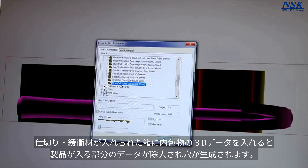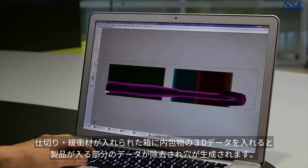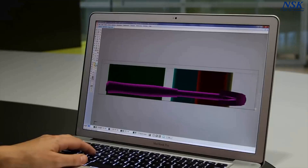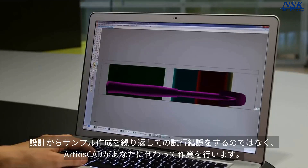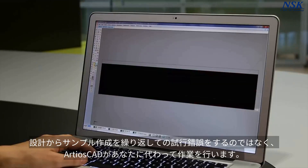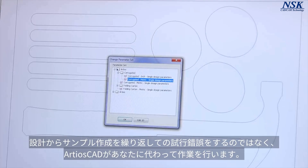Holes around the product are automatically created, including any offsets you may need for a good fit. Instead of trial and error, Ardeos CAD does the work for you.